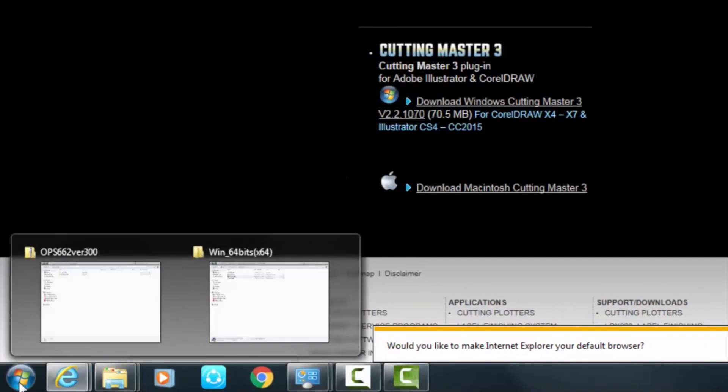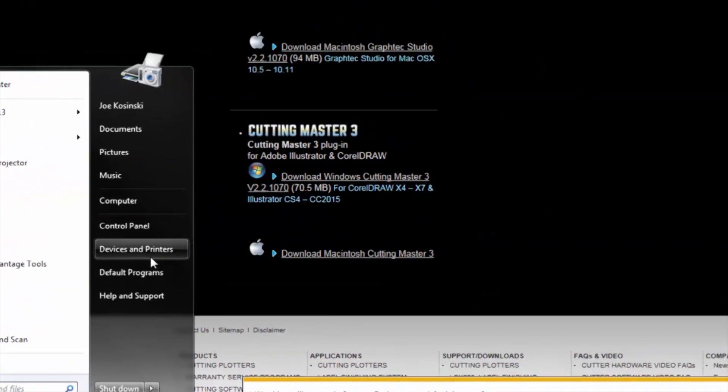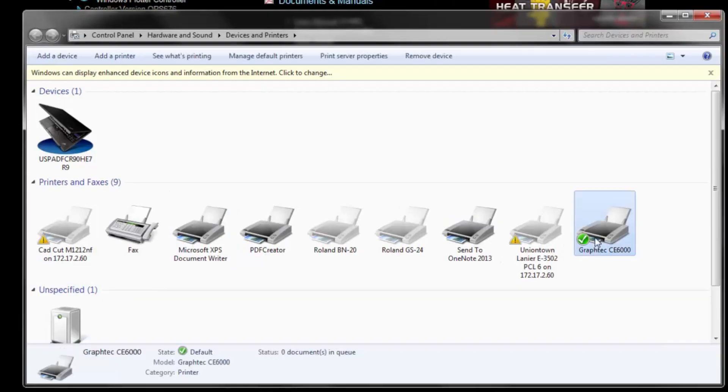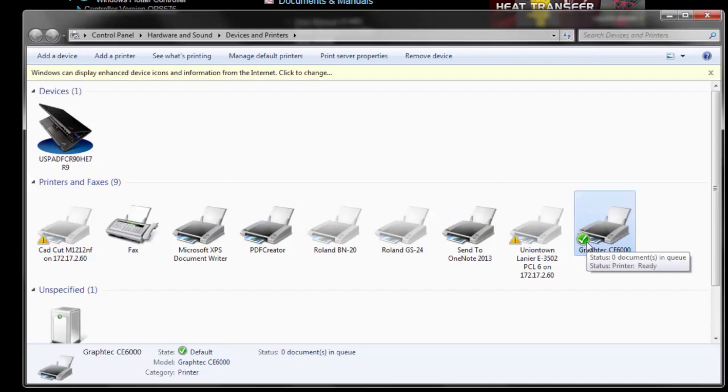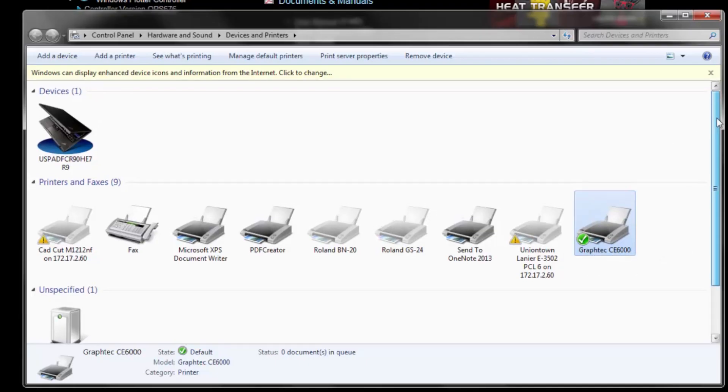If I go to my Windows bar and go to Devices and Printers, there it is right there, the GrafTech CE6000. That check mark means that it's been installed correctly and you have followed the prompts in the correct order.